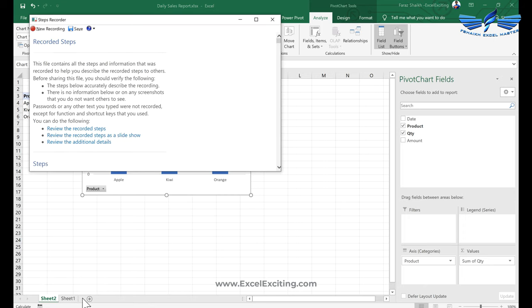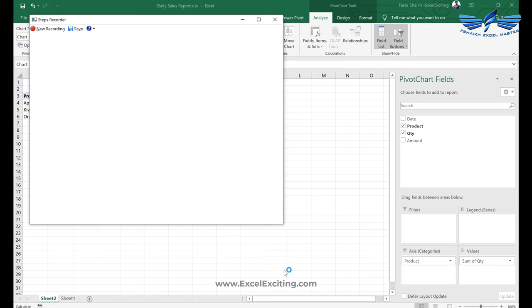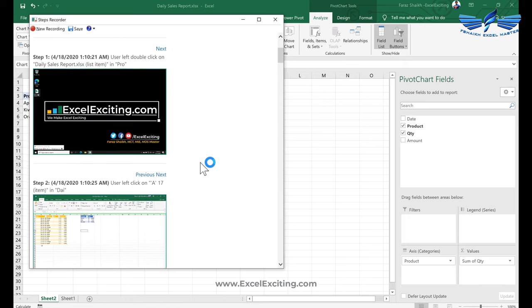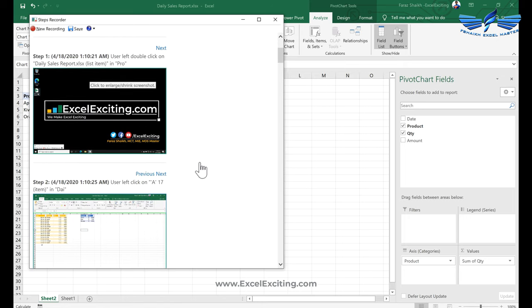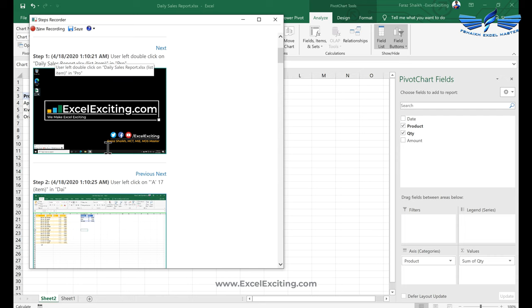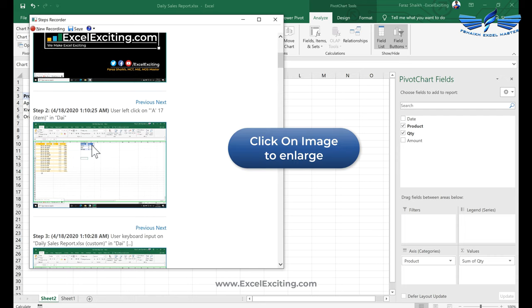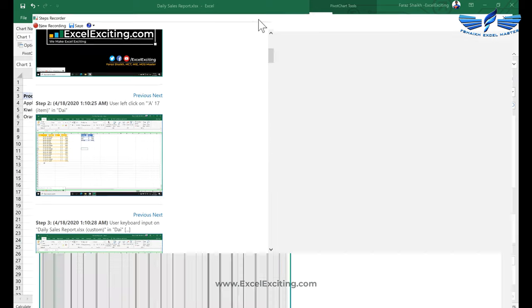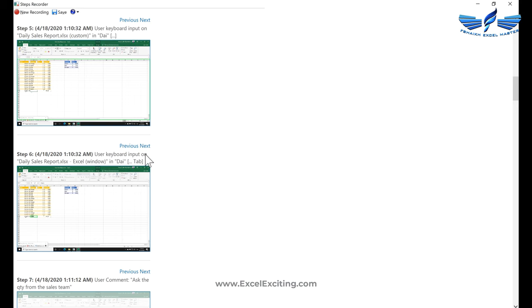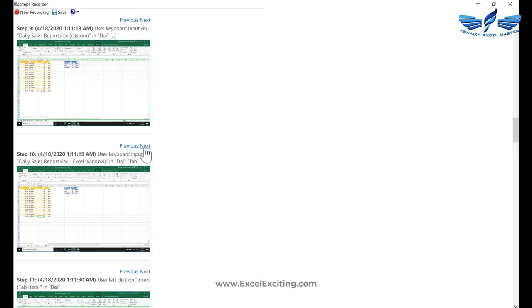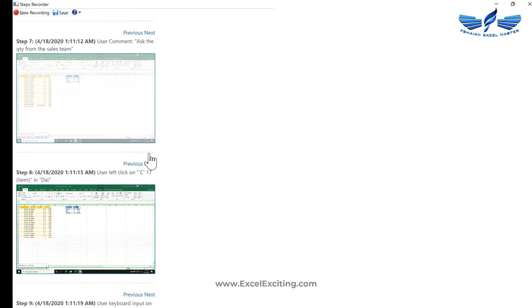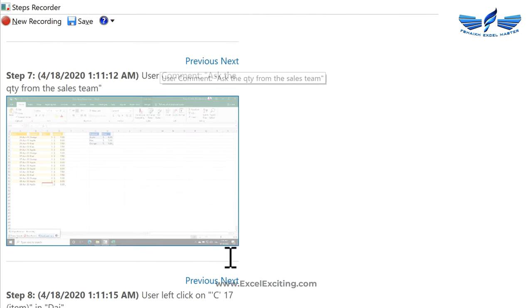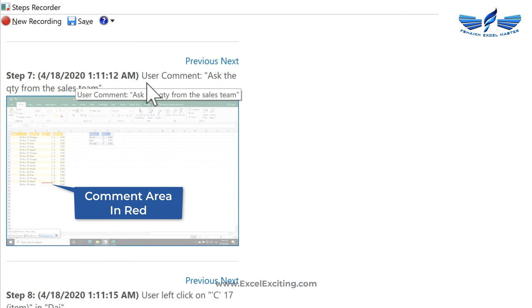So now we have these steps recorded and you can see all the way it has showed how you can click that daily sales report, go to the cell, the item. I'll just make it bigger so we all can see it. This is the next step what he has done, the next step, and this is the comment area. Ask the quantity from the sales team. This was the comment area which I showed over here.